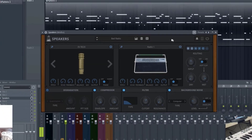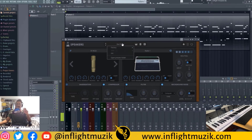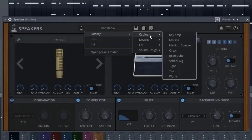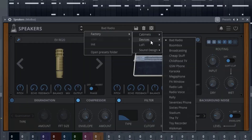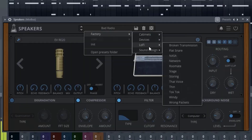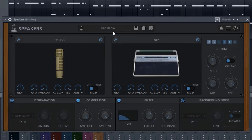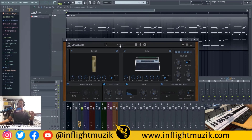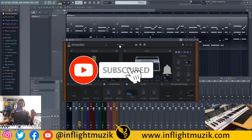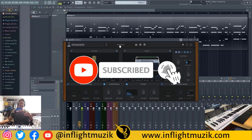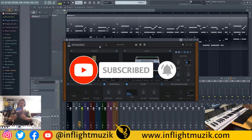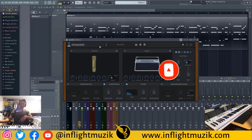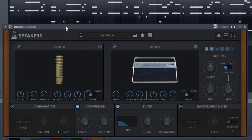That should give you a good idea of what Speakers is capable of. They have a lot of presets — cabinets, devices, lo-fi, and sound design. I'll end this tutorial by playing through some of the factory presets. If you have any questions, definitely comment down below. Like and subscribe if you want to see more upcoming videos — I'll see you guys in the next one.